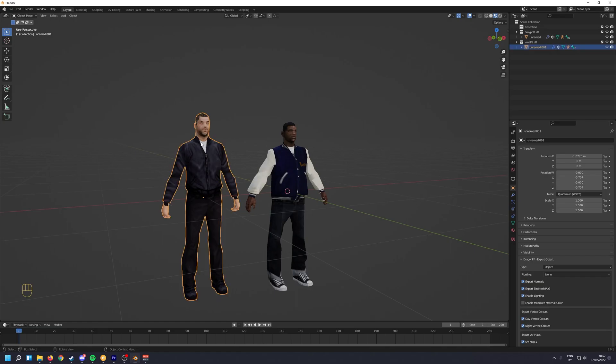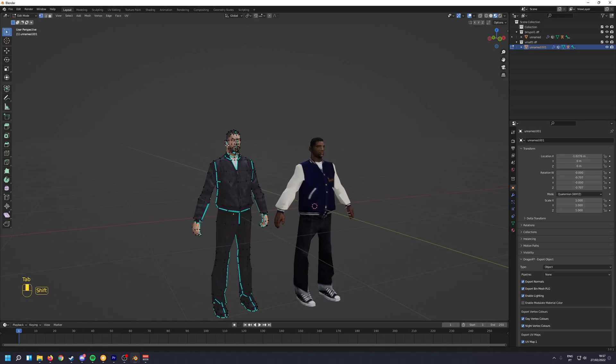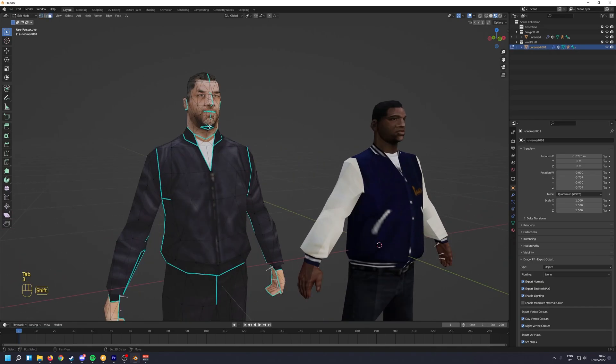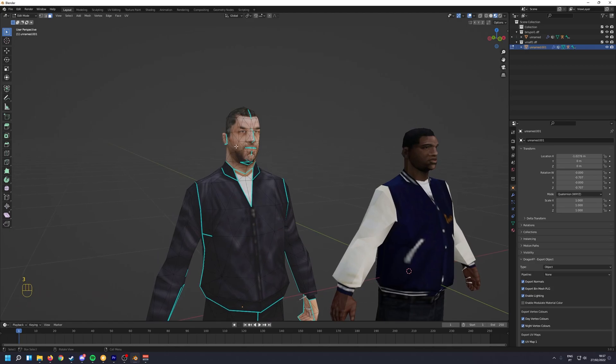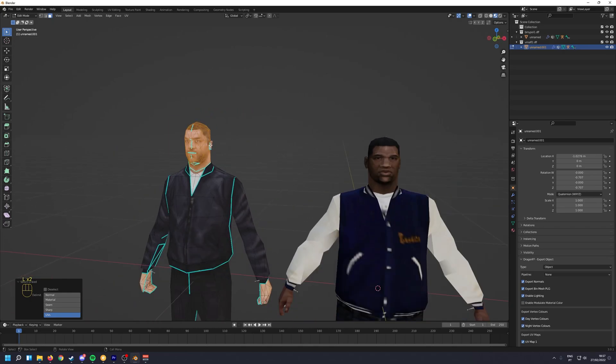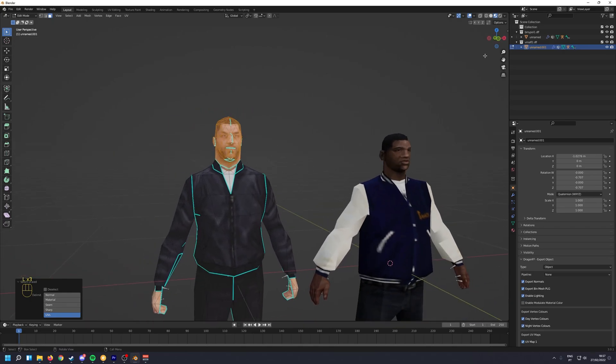Next up, I'm going to select the first skin. Press Tab. Zoom in a little. Press L. And make sure you have UVs ticked here so you don't select the entire skin.